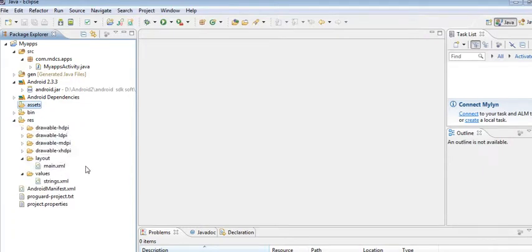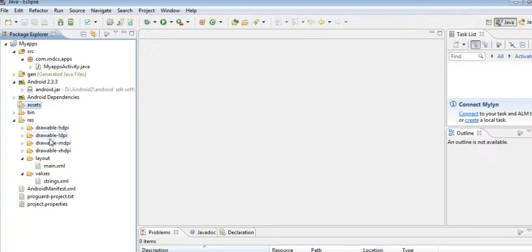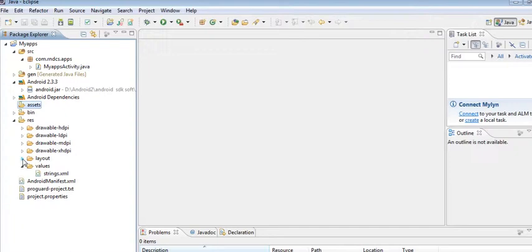your applications. DPI drawable - HDPI contains high definition picture quality, LDPI for low definition picture quality, and MDPI contains medium definition picture quality. Layout contains the main.xml